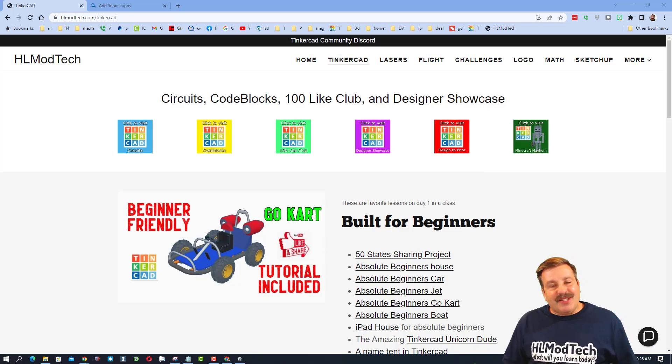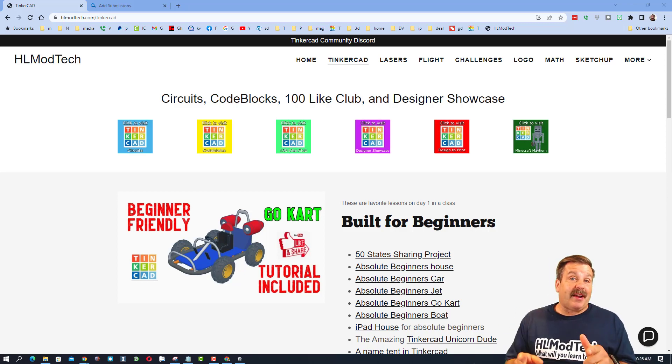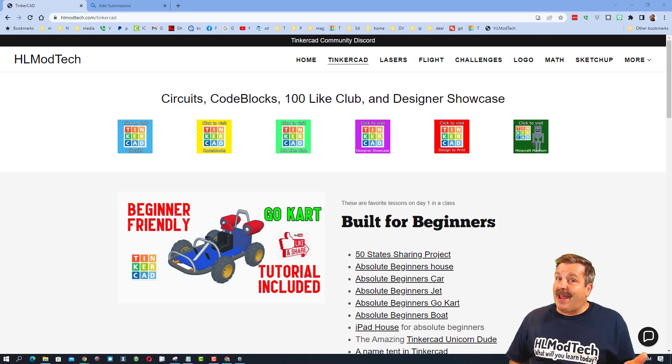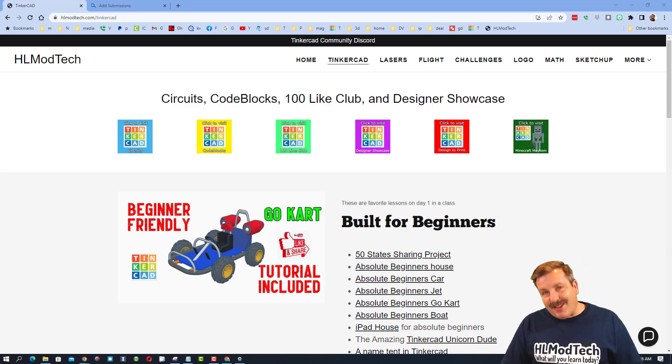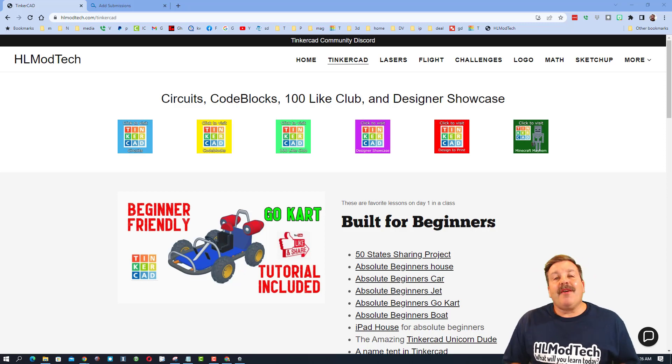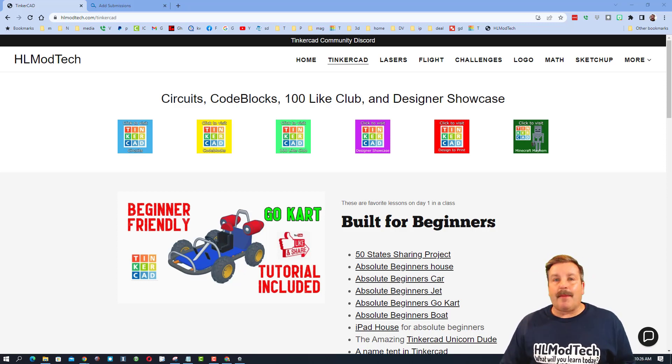Good day friends, it's me HL ModTech and I'm back with an update on Tinkercad and my website. So let's get crackin'. First things first, I'm on my website hlmodtech.com.